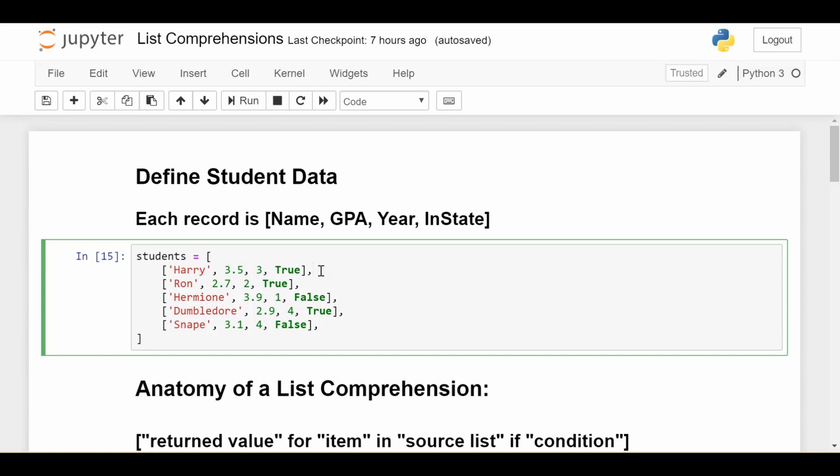Another example: how do we get the GPA of each student who is in-state or out-of-state? At a high level, list comprehension takes a source list, applies conditionals, and returns extracted information. It'll be more clear when we do examples.